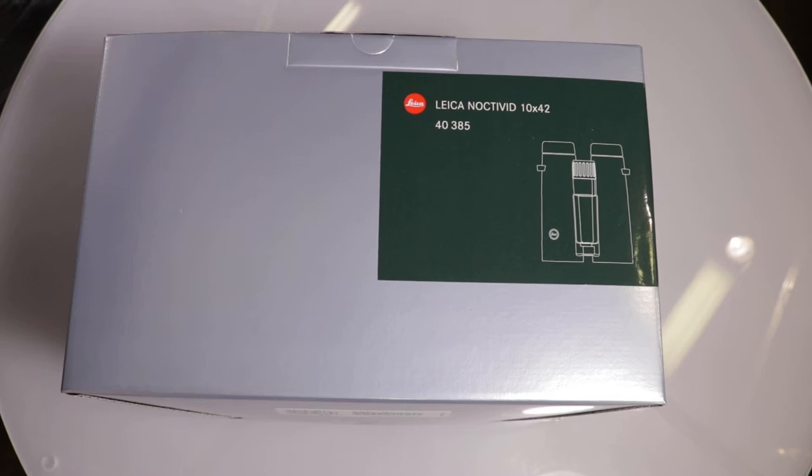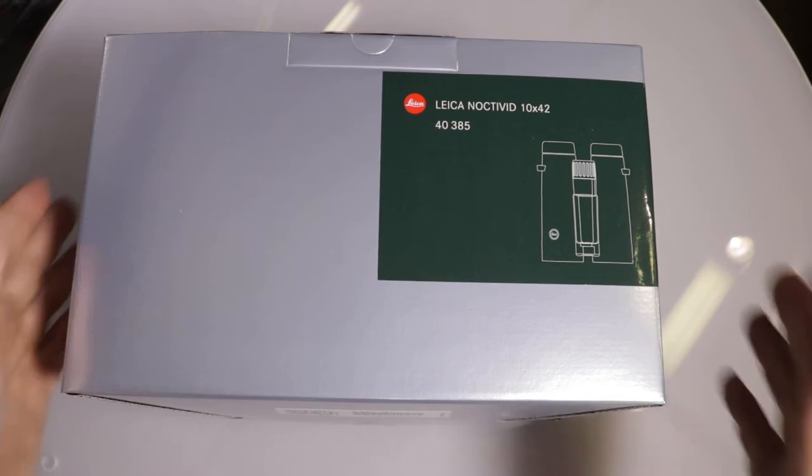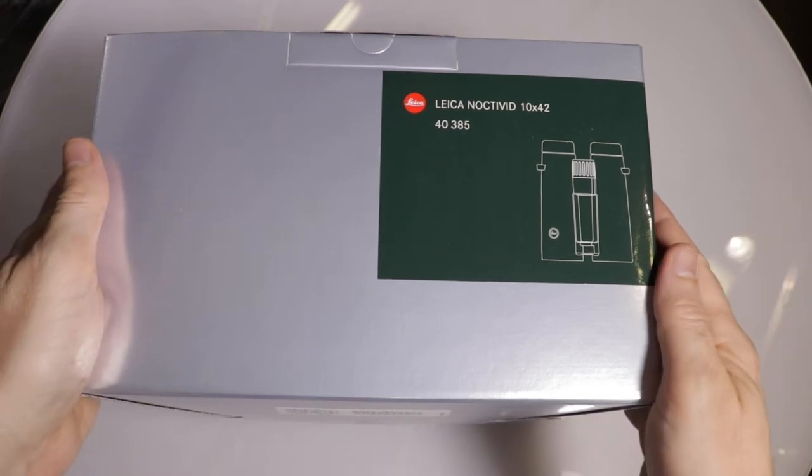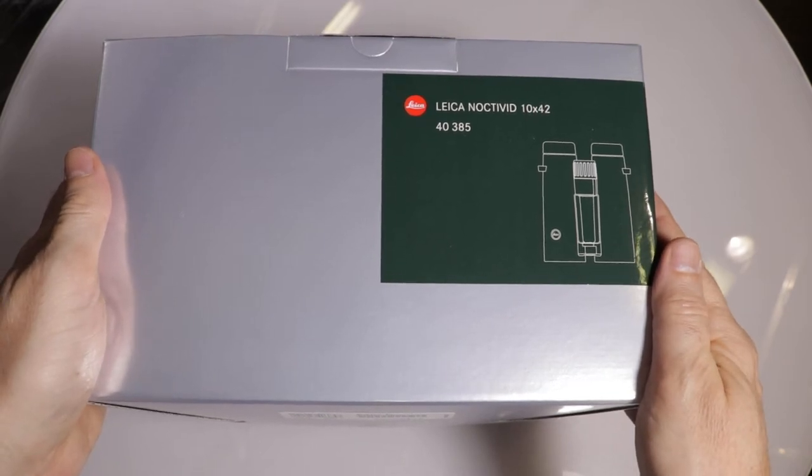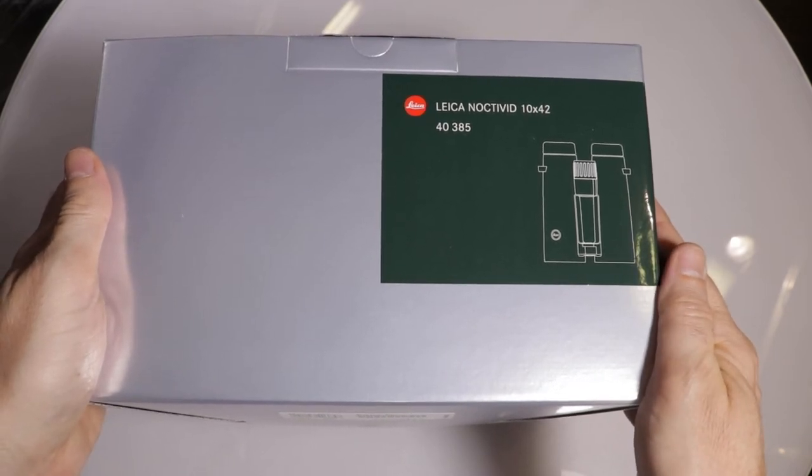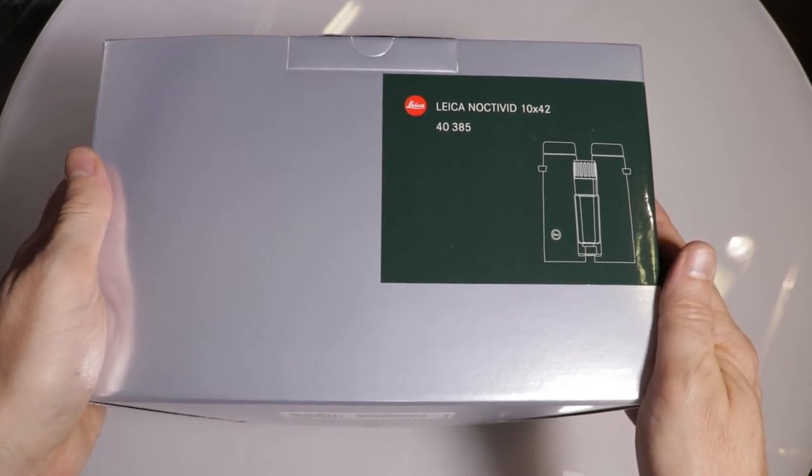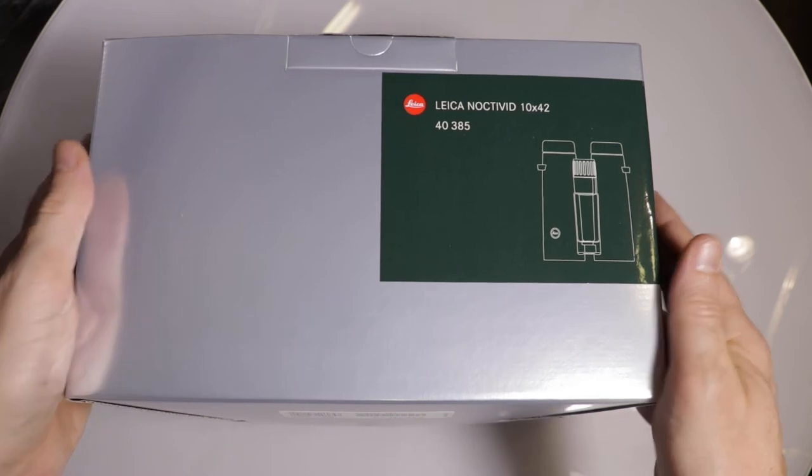John Warkington here from the Michaels Camera Social Media team. Today we're going to do an unboxing video of the brand new Leica Noctavid 10x42 binoculars.